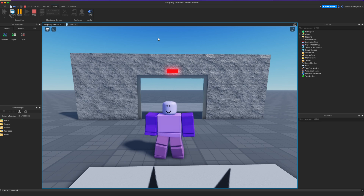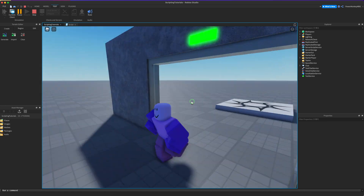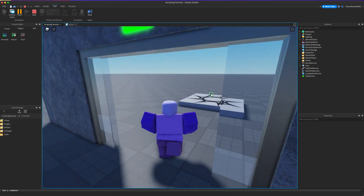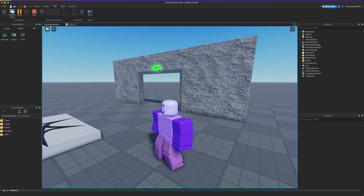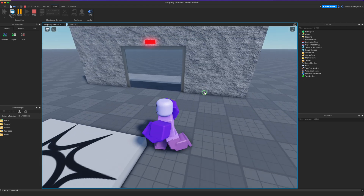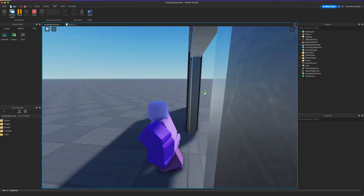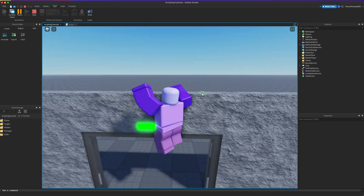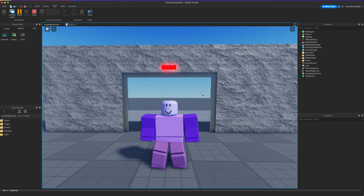Hi, I'm PowerMonkey and in this tutorial video I'm going to be teaching you how to make a sliding door with a door sensor. The light turns green when the door is open and then goes back to red when it shuts. If you like this door, I'm going to show you how to make it so let's get right into the video.